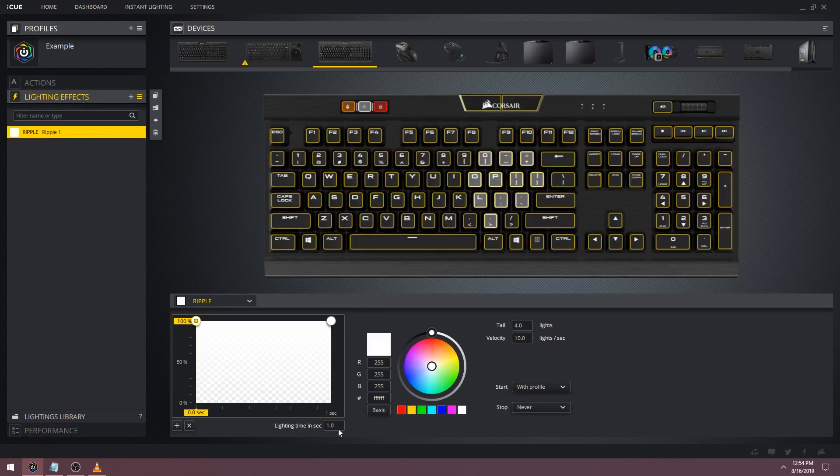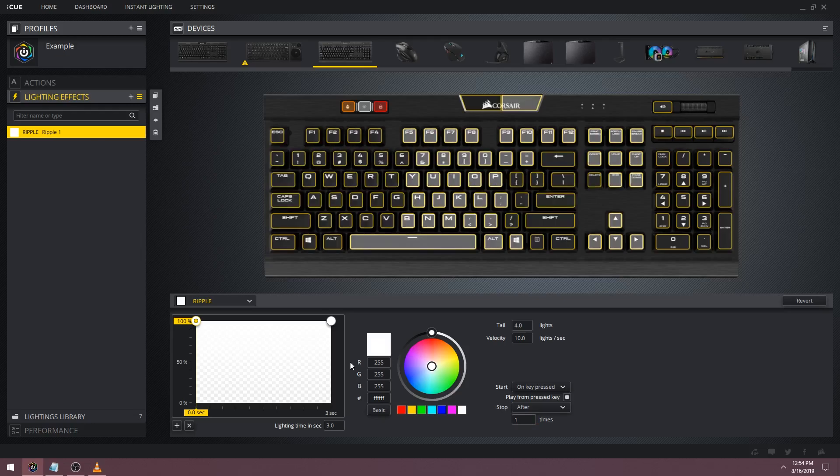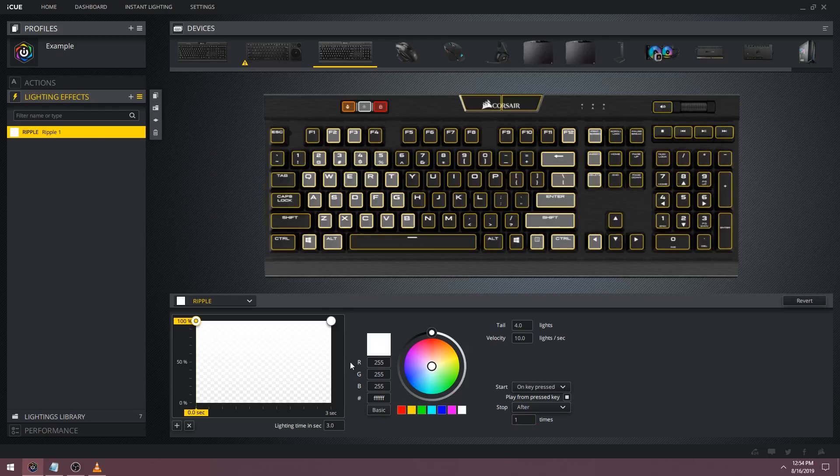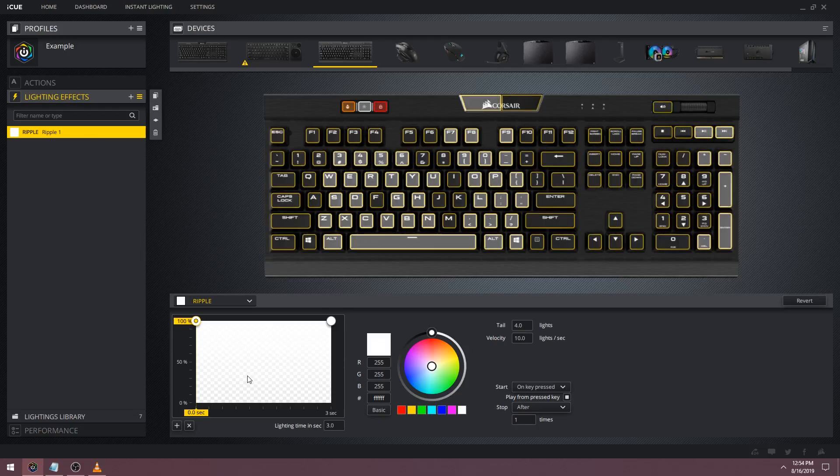Let's adjust our lighting time to three seconds so we can see it finish across the keyboard. Now let's make it start on key pressed, from key pressed, and stop after one time. I personally prefer using ripples for on key press effects because they look cleaner than the wave effect.